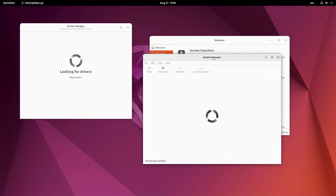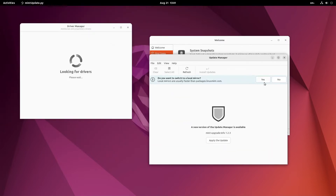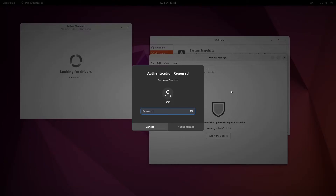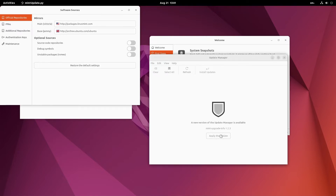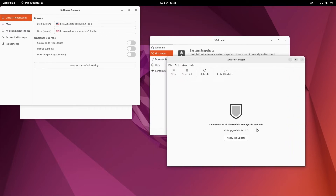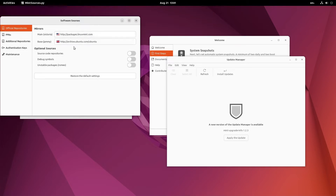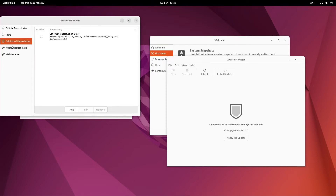The first thing the update manager will do is install the update manager update and switch to the local mirror. There is an upgrade for the update manager - a new version is normally always available after a fresh install of Linux Mint. Here you can see the repositories: the Linux Mint repositories and the base Ubuntu repositories are already configured. The PPAs are blank; additional repositories are also there.